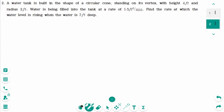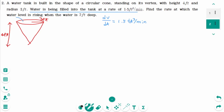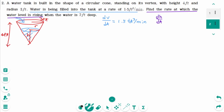Question 2. There is an inverted conical tank with a height of 4 feet and a radius of 3 feet. Water is being filled at a rate of 1.5 feet cubed per minute, so dV/dt equals 1.5 feet cubed per minute. Let's say r and h. Find the rate at which the water level is rising — that means we are looking for dh/dt — when the water is 2 feet deep, so H equals 2 feet.